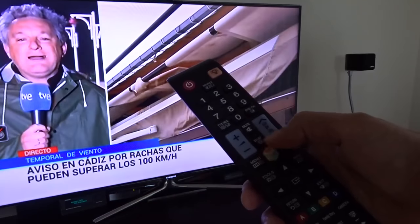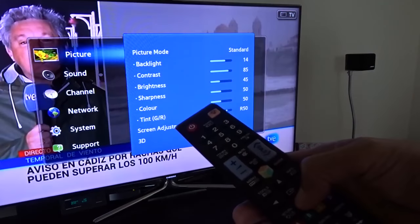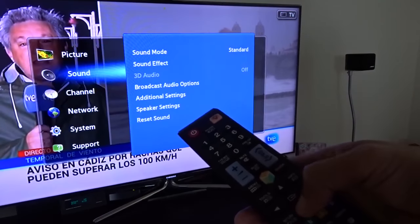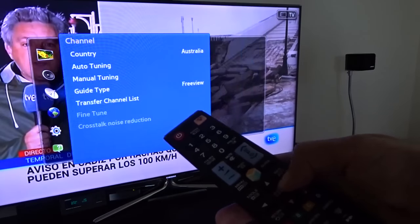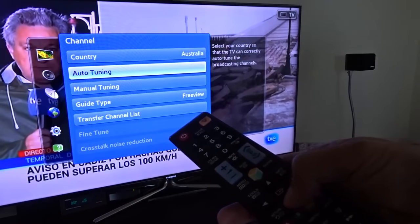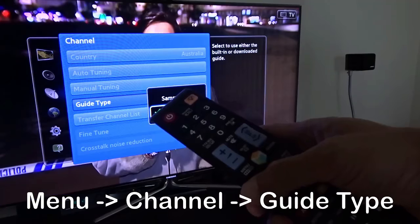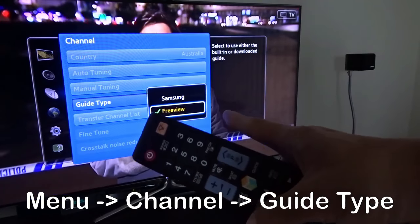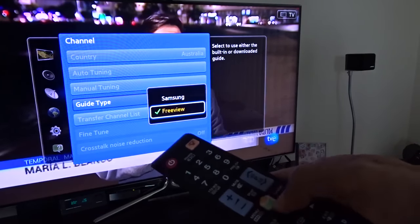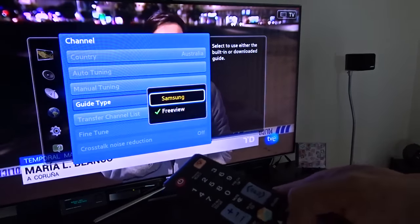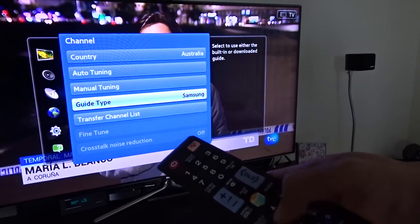Go to menu, go down to channel and go to channel type. Currently, Freeview is selected. So I'm going to change this to Samsung and confirm with OK.